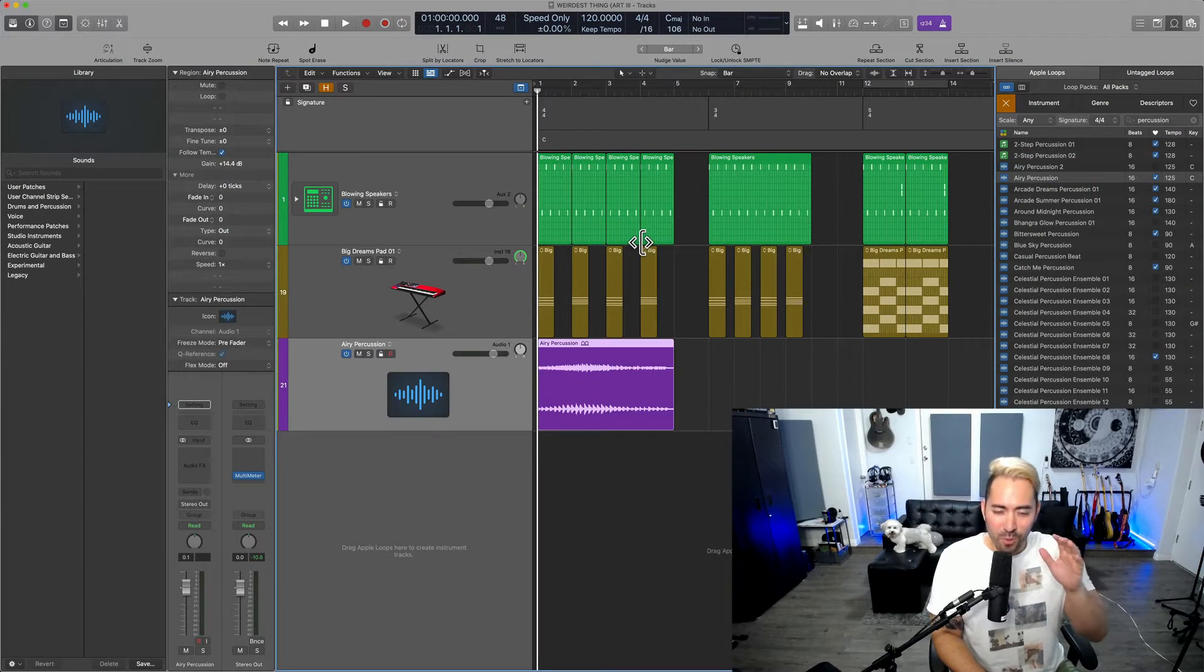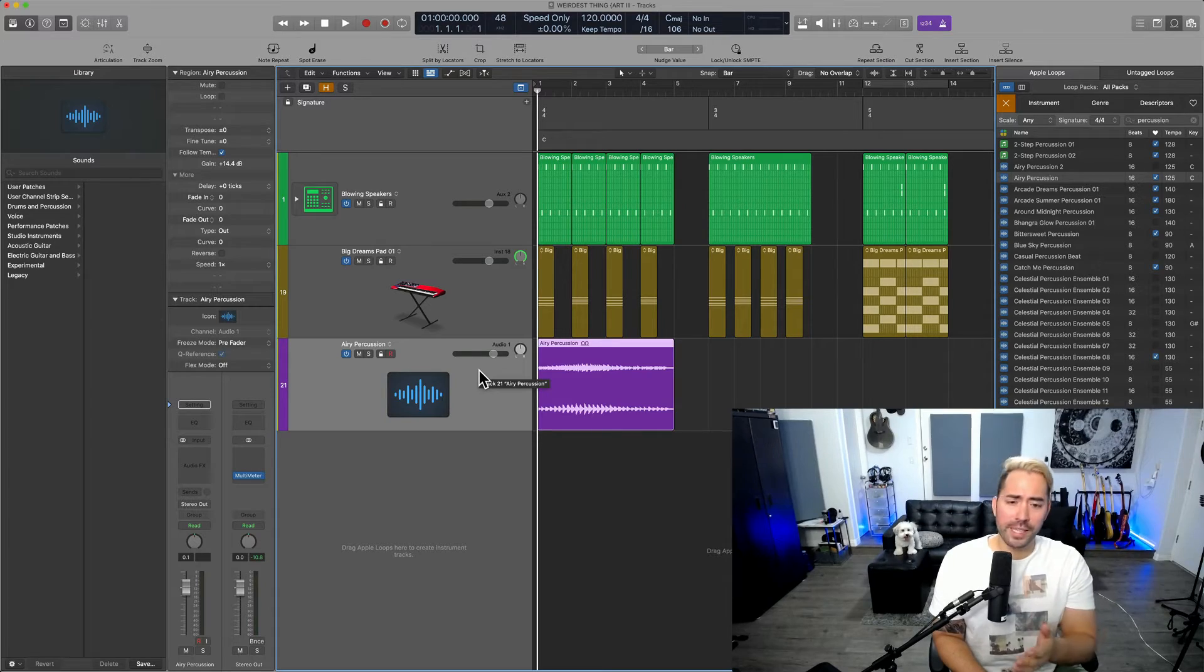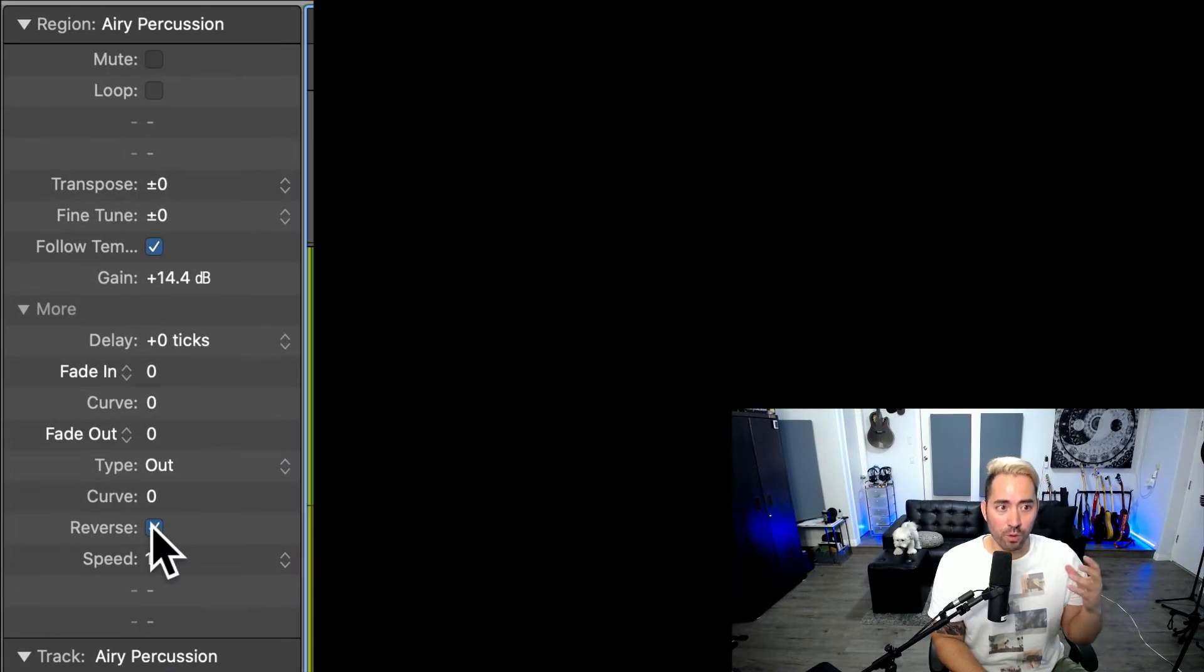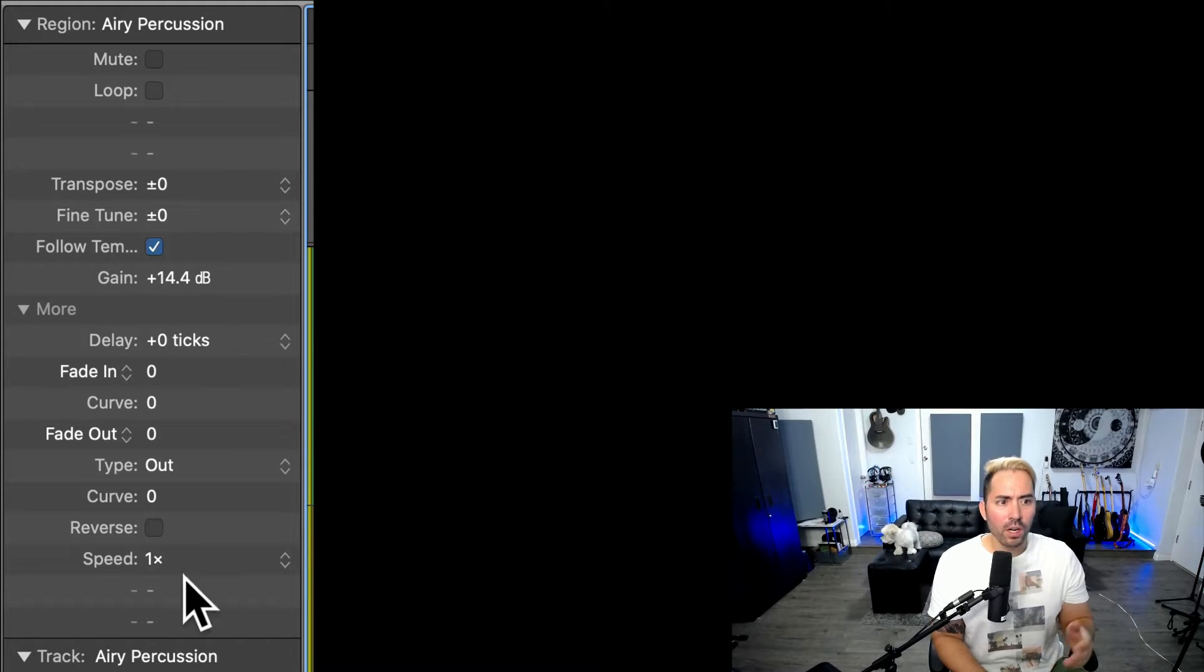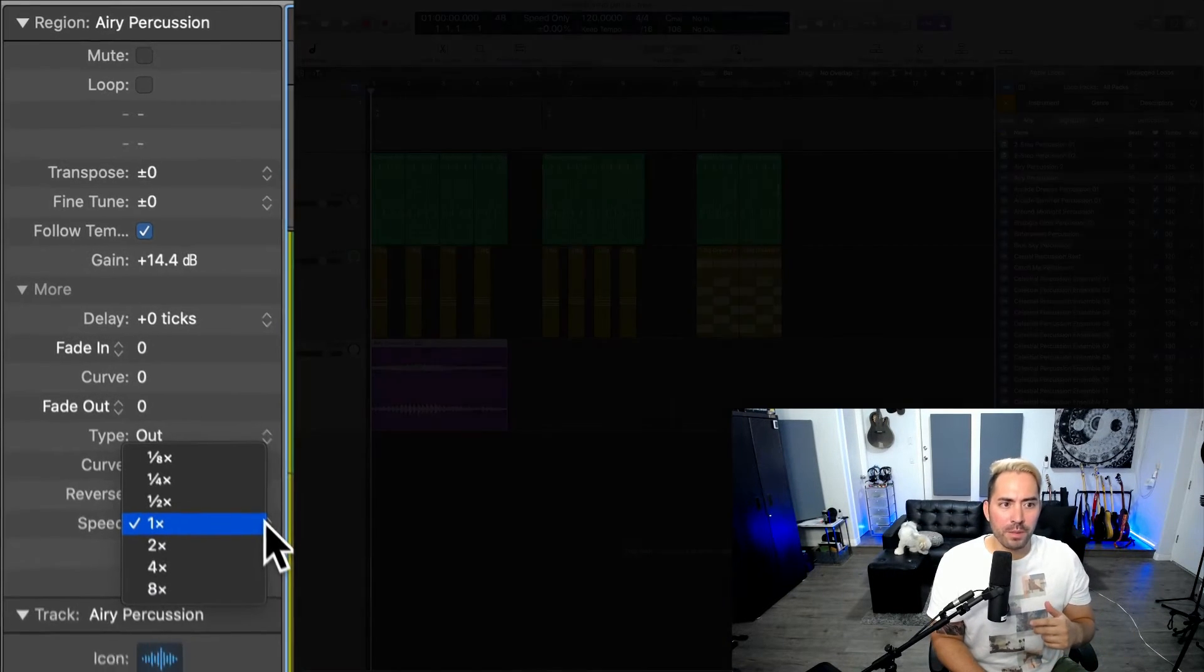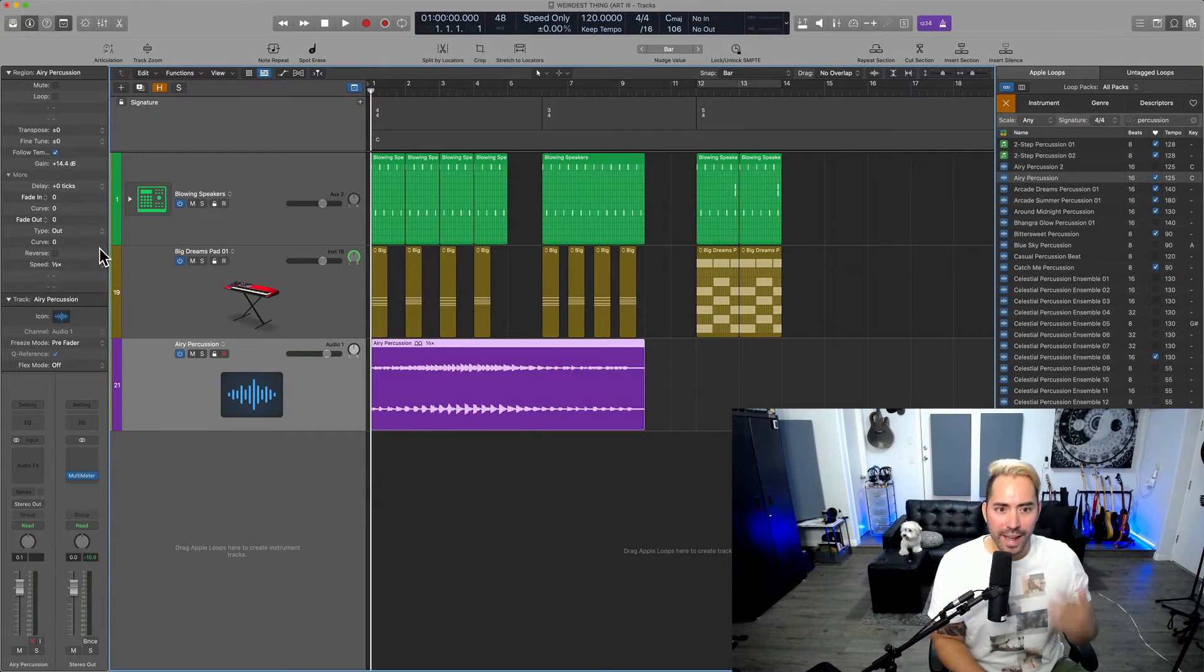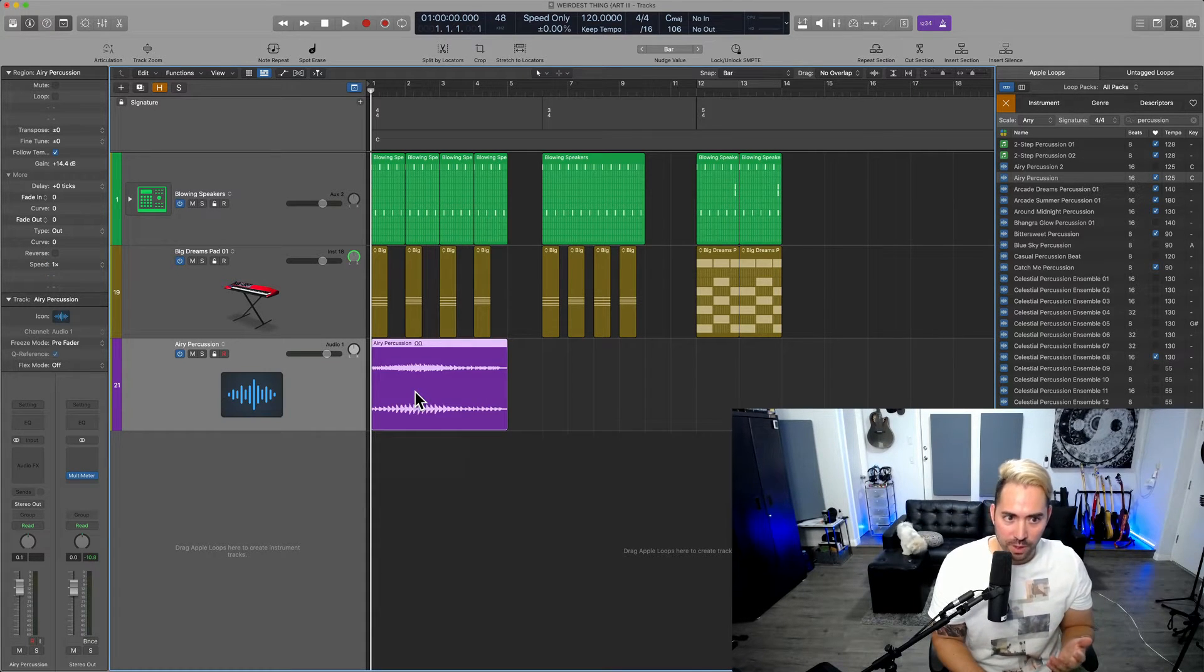Another weird feature in Logic is the fact that if I drag in a loop from the Apple browser and I go into the region inspector, we can clearly see that we have reverse functionality, which can also be triggered by hitting the key command control shift R, but we also have a speed function. So if I wanted to perhaps make something play at double speed, or maybe you just wanted half speed, you can control that all from the region inspector.